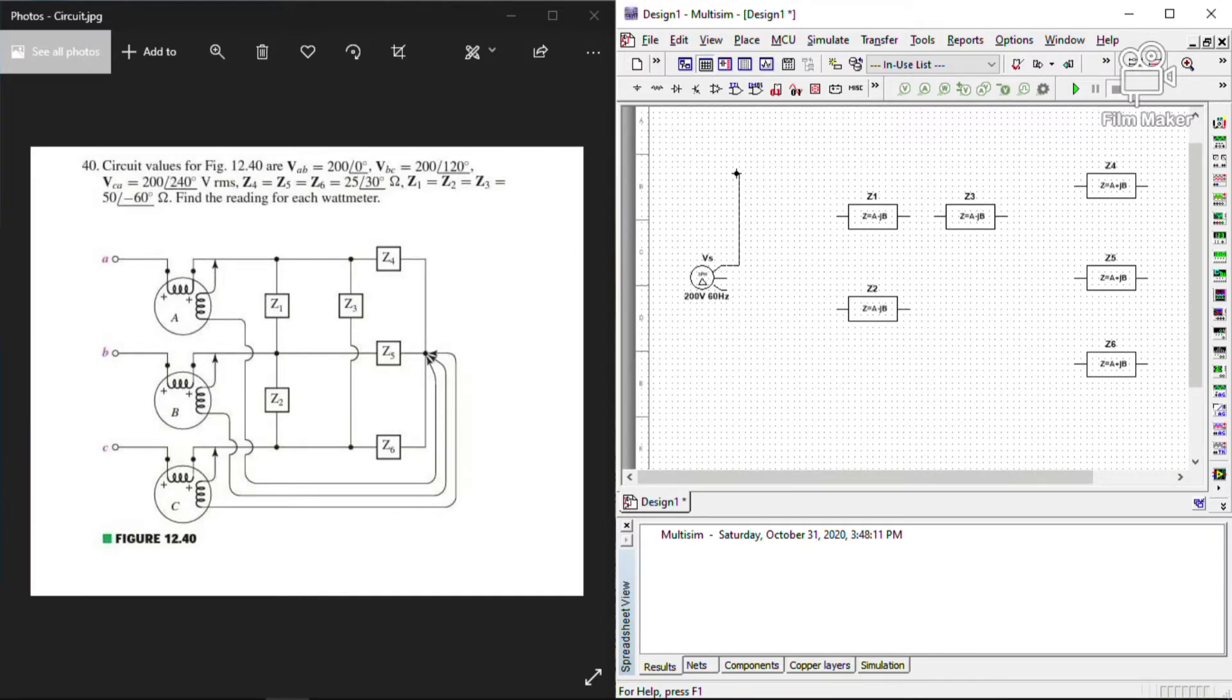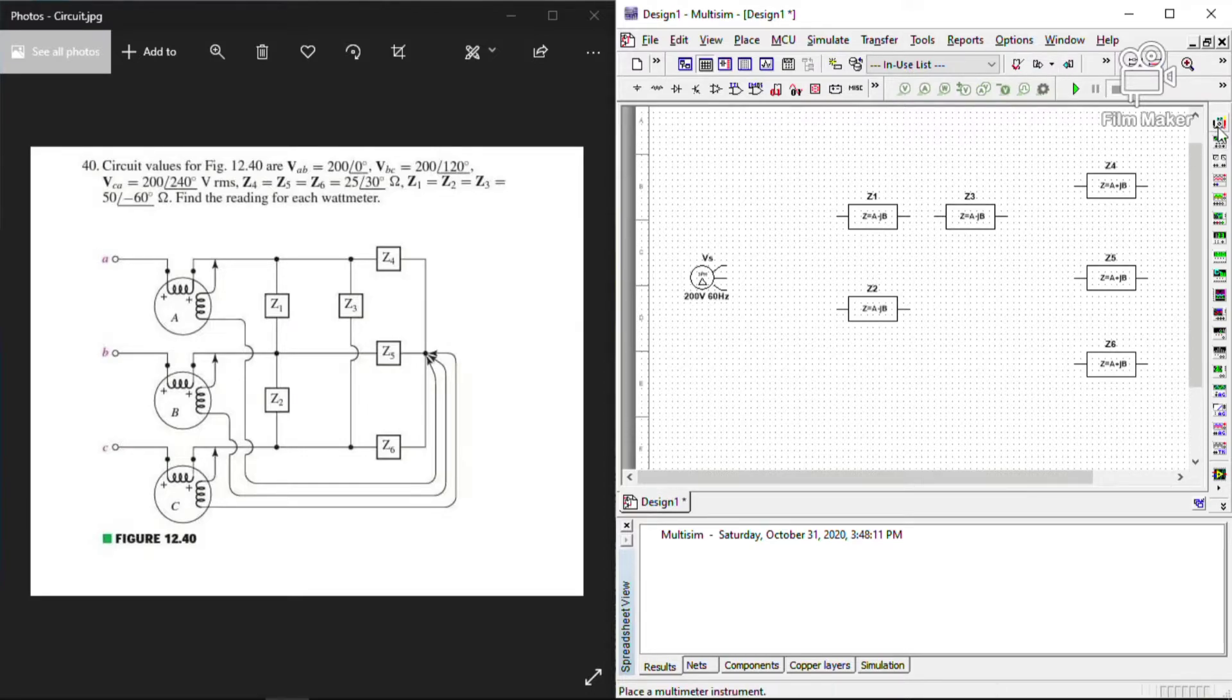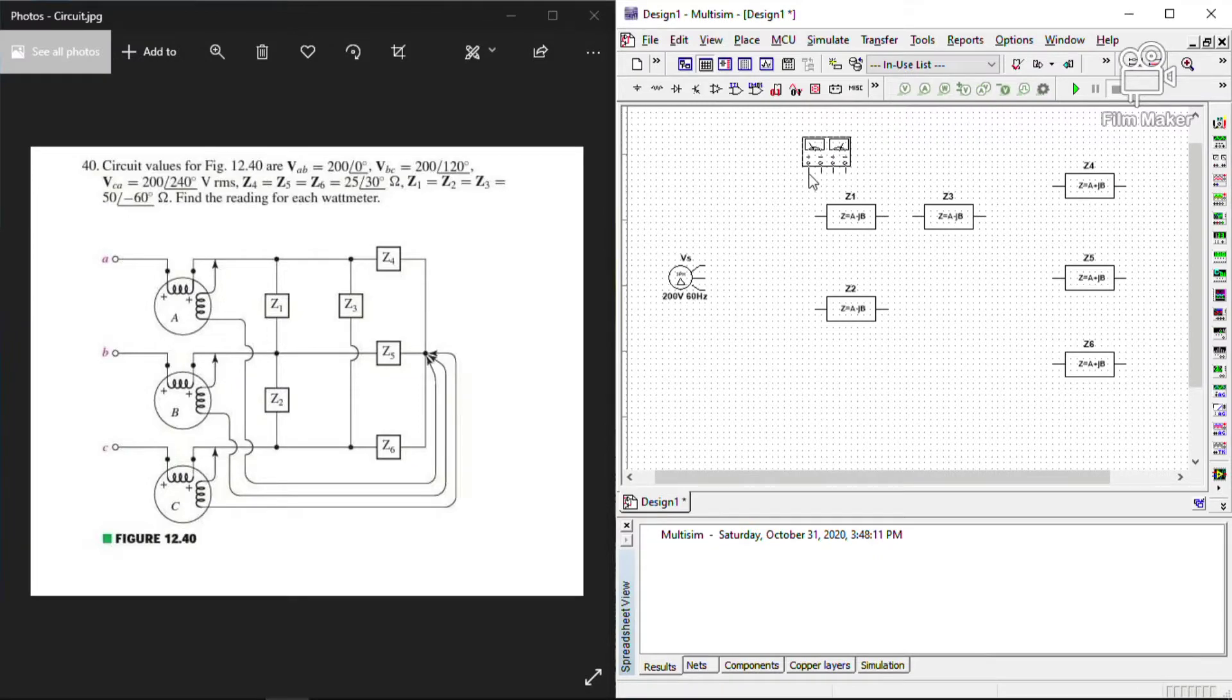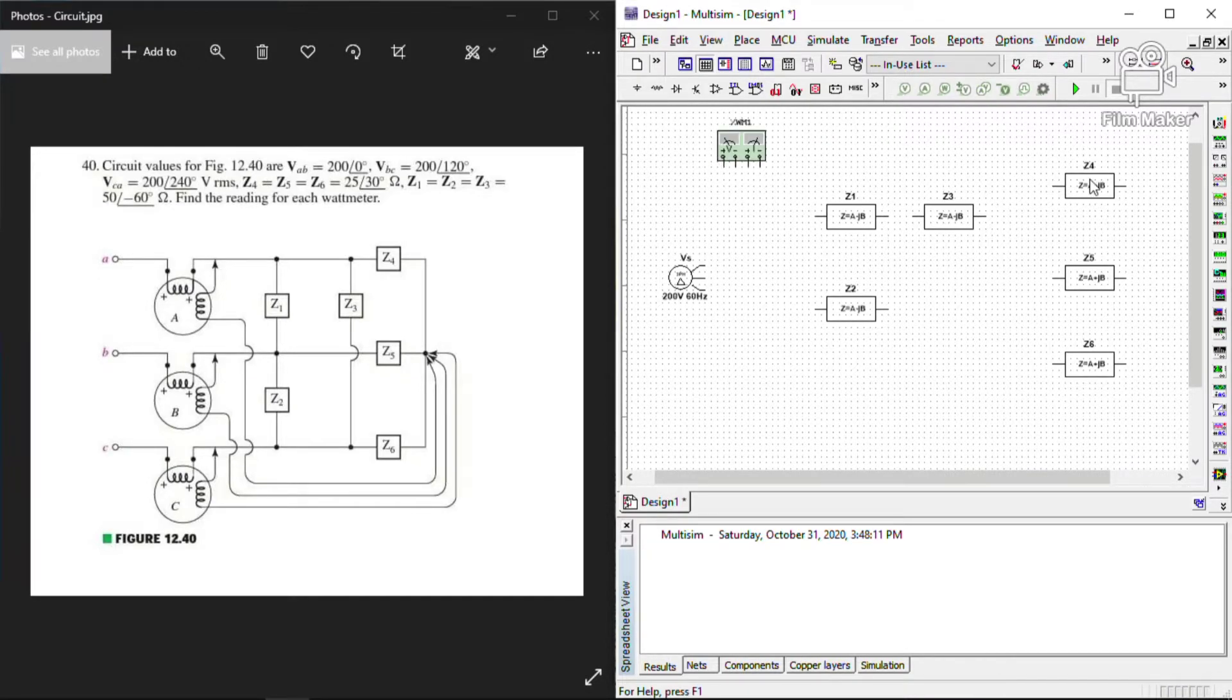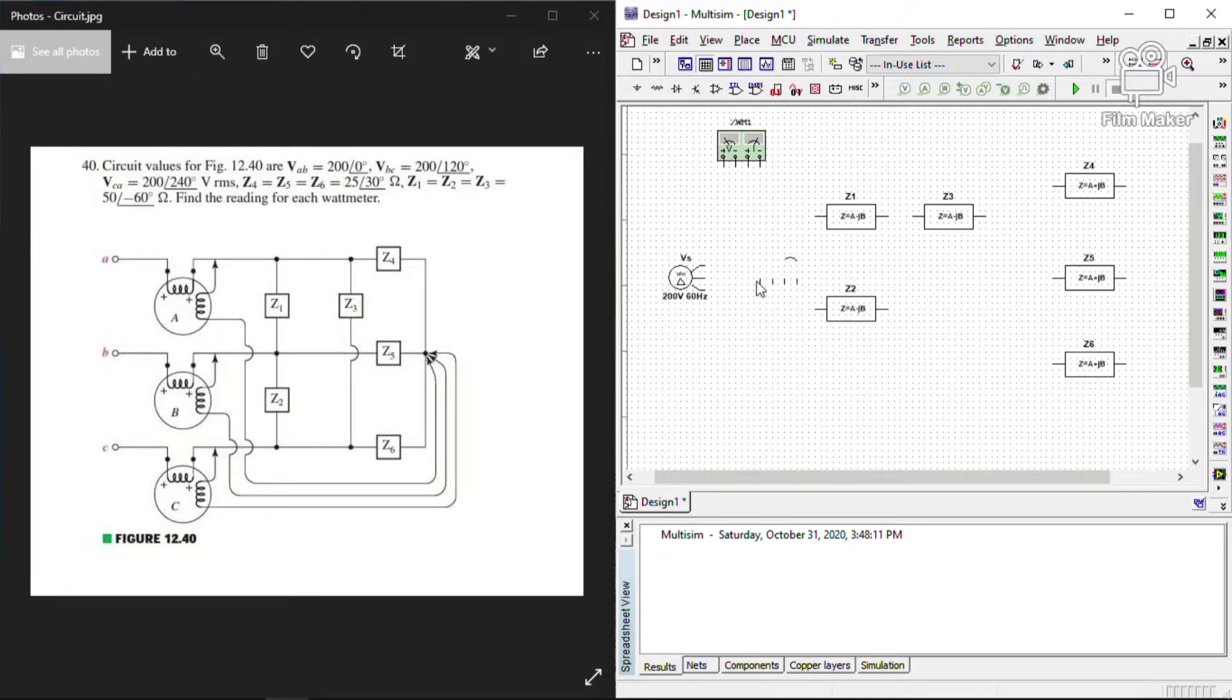The question is, we need to find the reading for each wattmeter. From the circuit given, we need to put three wattmeters to its designated places. That is, wattmeter A, wattmeter B, and wattmeter C.